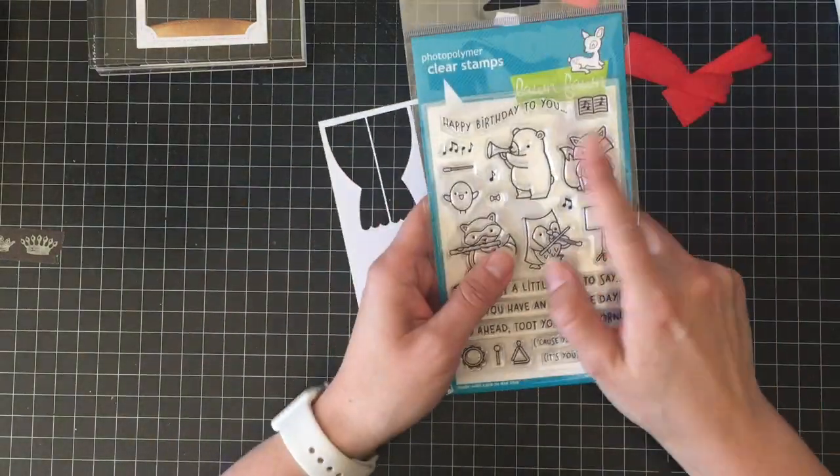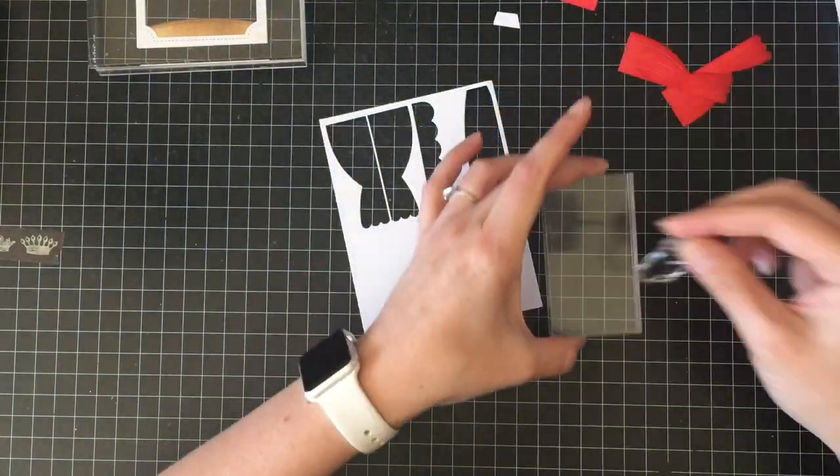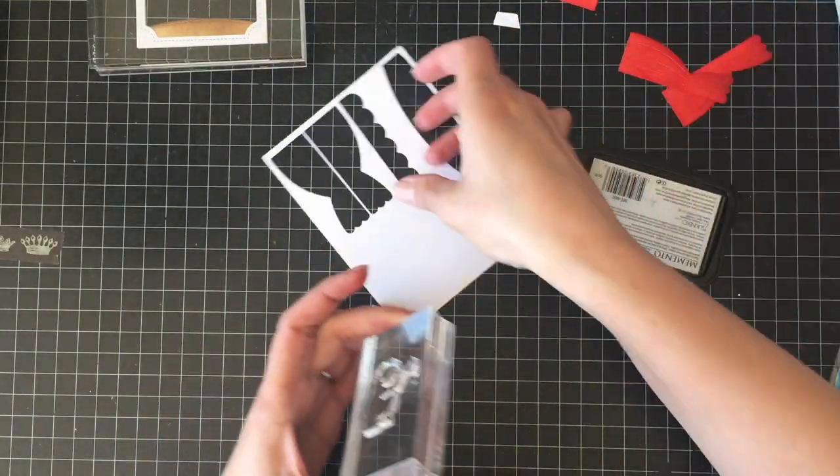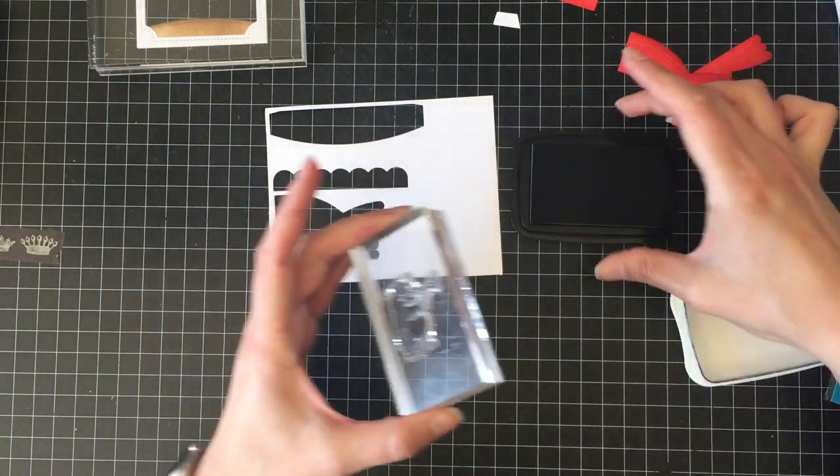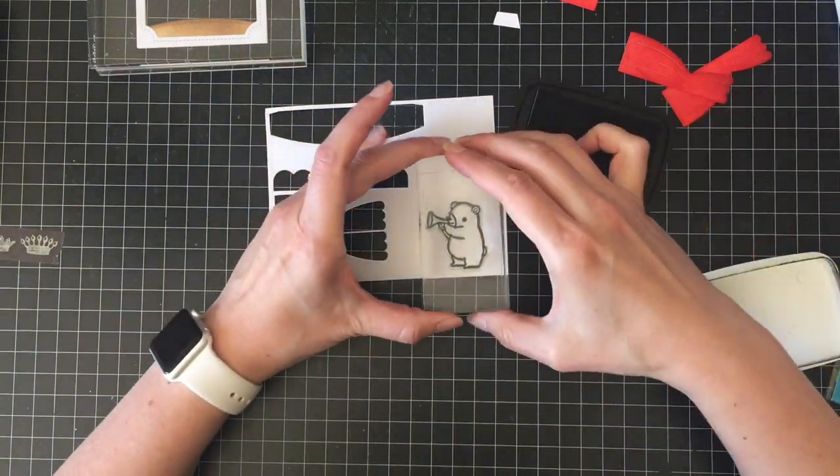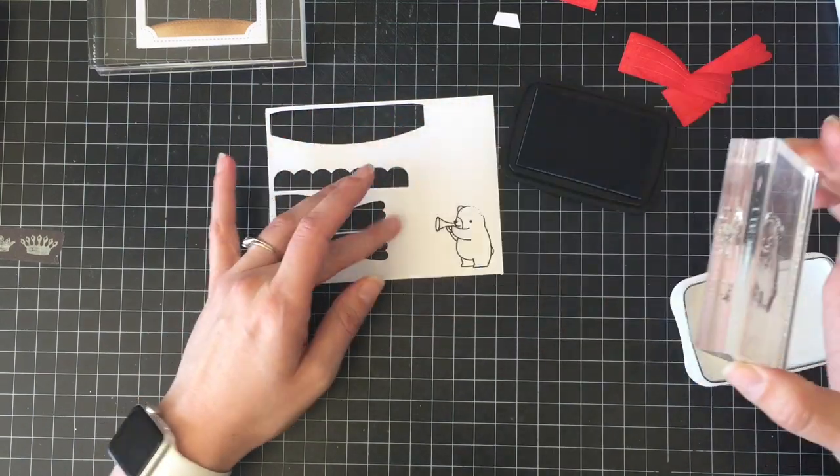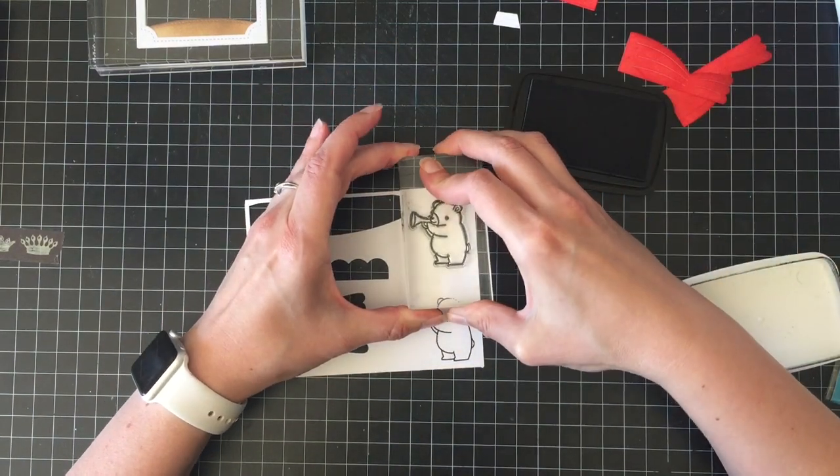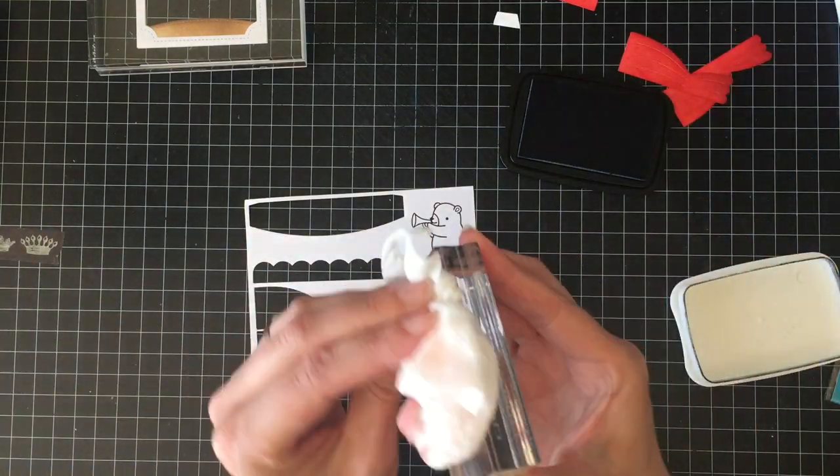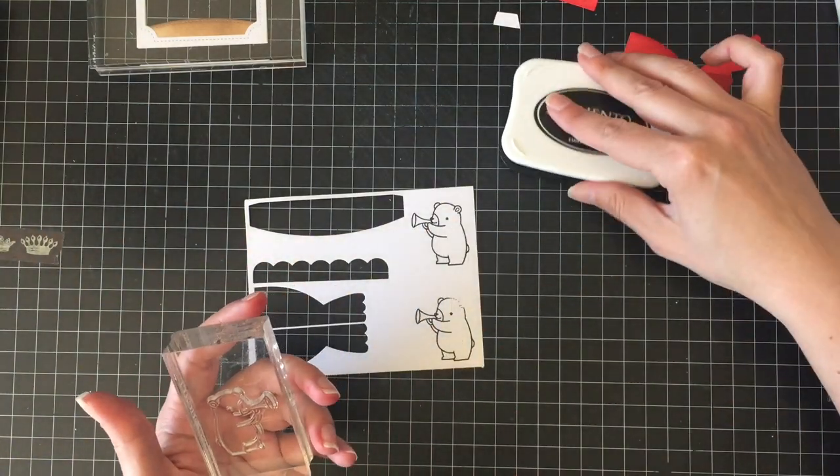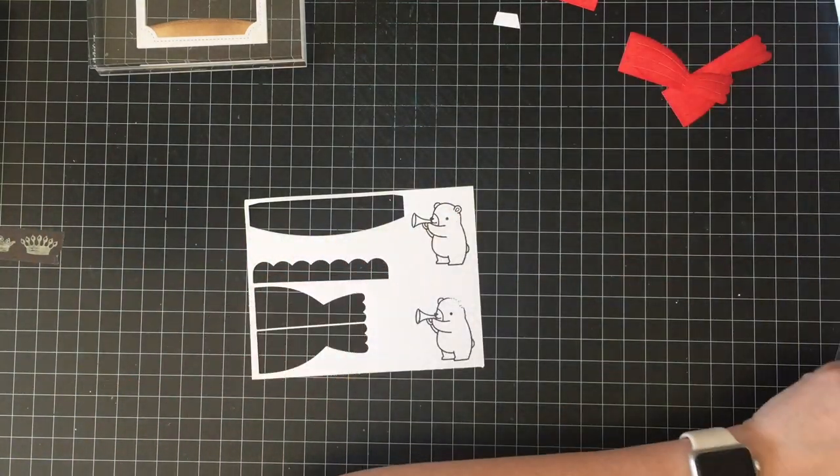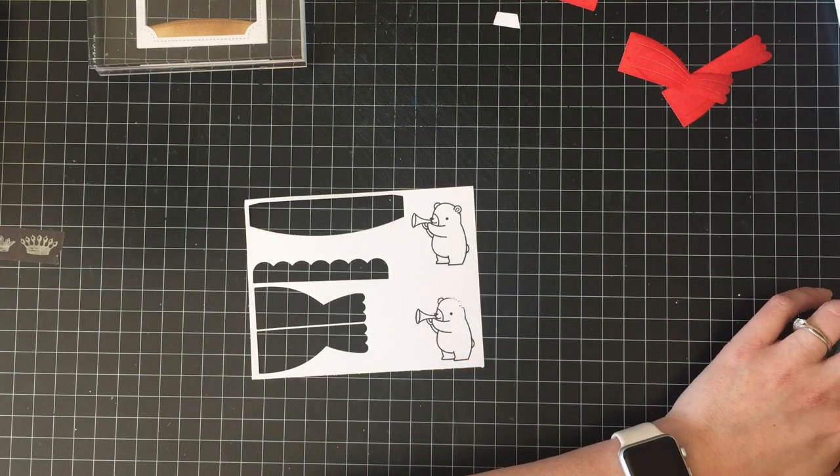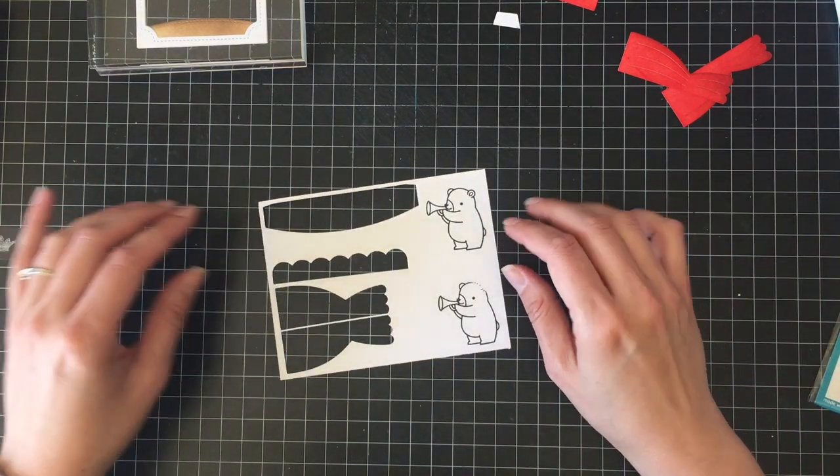And then I am going to move on to the next part. So I am going to stamp this cute little bear from the critter concert lawn fawn stamp set with memento tuxedo black ink on the same piece of Copic cardstock. And I didn't move my ink pad so I had to stamp him again because he got in the way. But it's all good, it's just a scrap piece of paper and it's not like I was doing a one layer or anything like that.